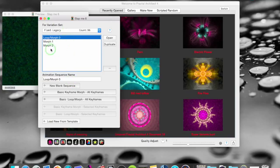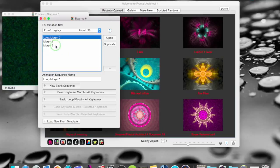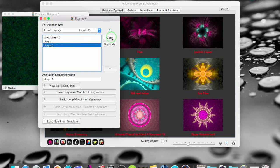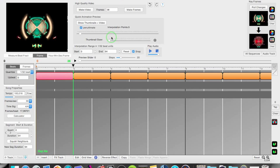First I get this window where I have a list of the animations done with the keyframes that are contained in this fractal. I will open up Morph 2 here now and this is the animation sequencer.